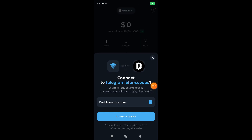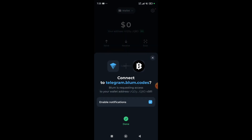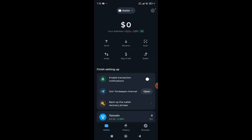From here, simply click on the Connect Wallet button and enter your passcode.